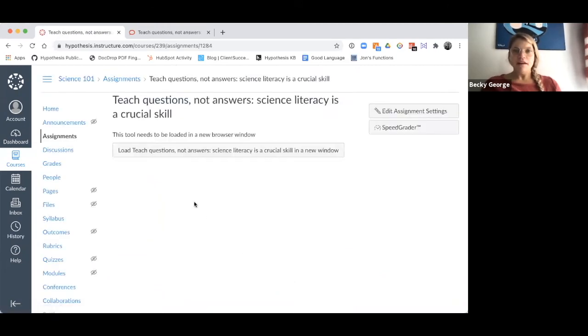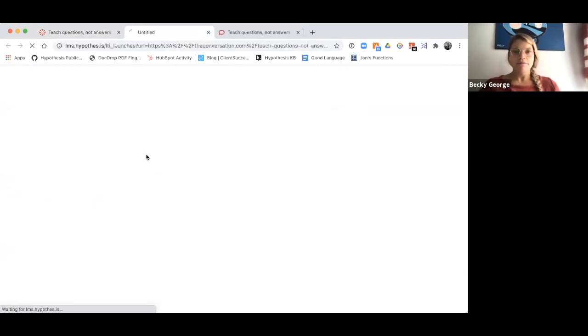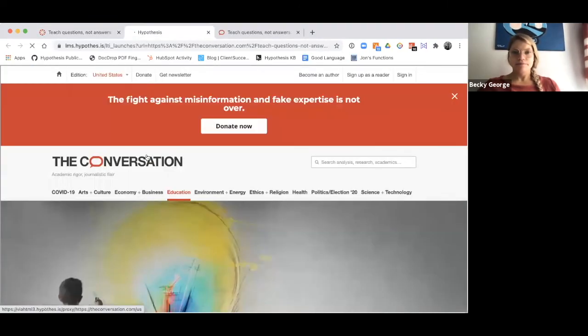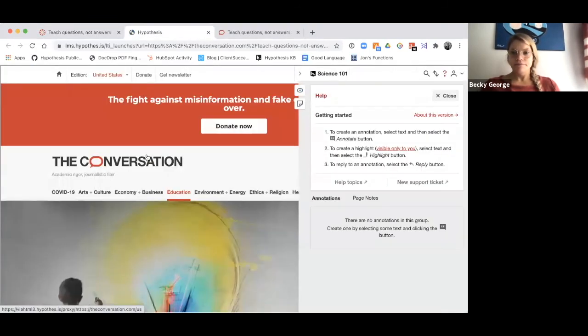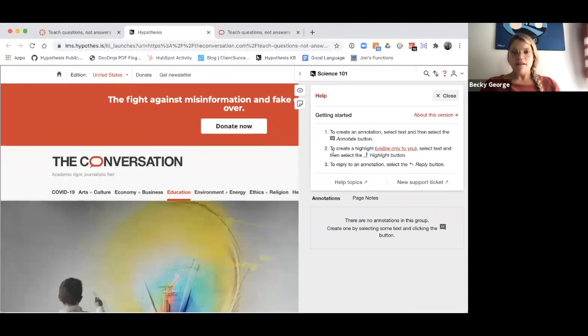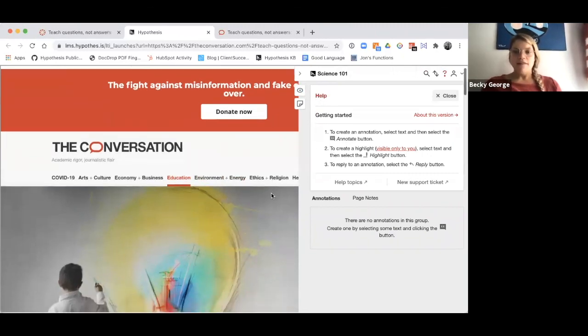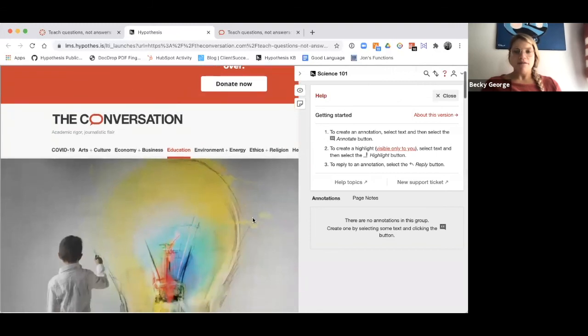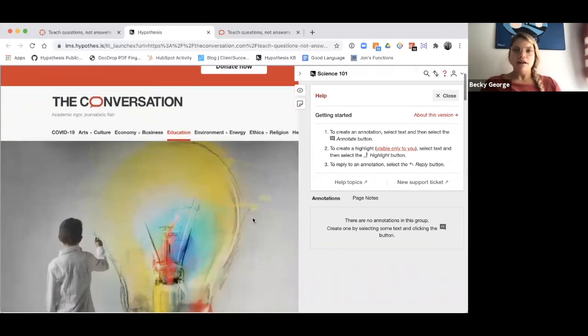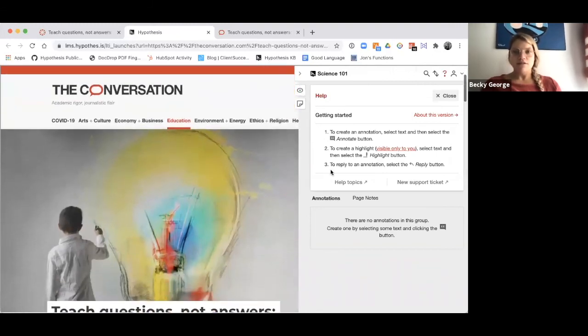I have created my assignment, and I can select Load to open the assignment in a new window. You will now see that the annotation sidebar has been enabled here on the right, and this document is ready for you and your students to annotate.